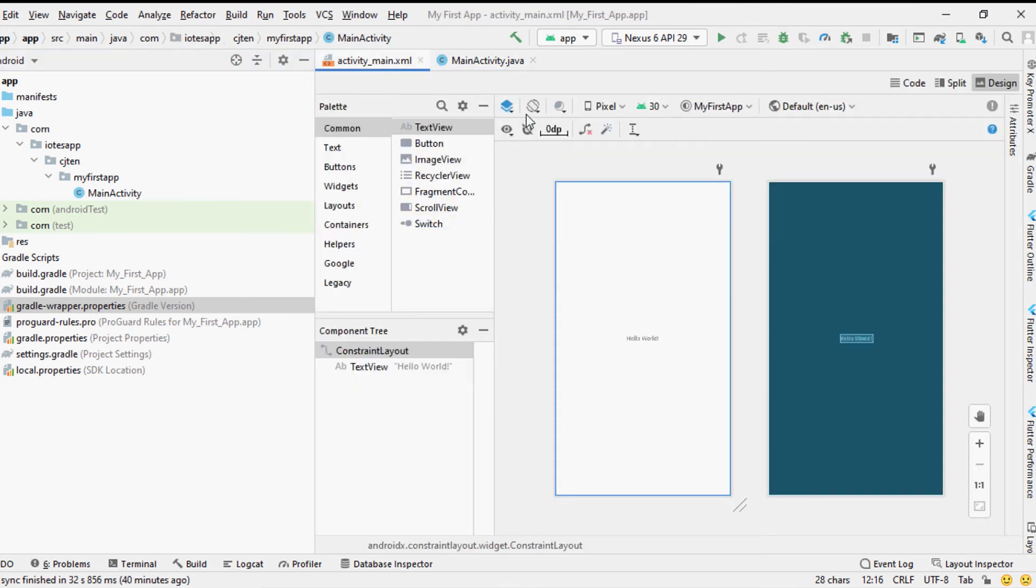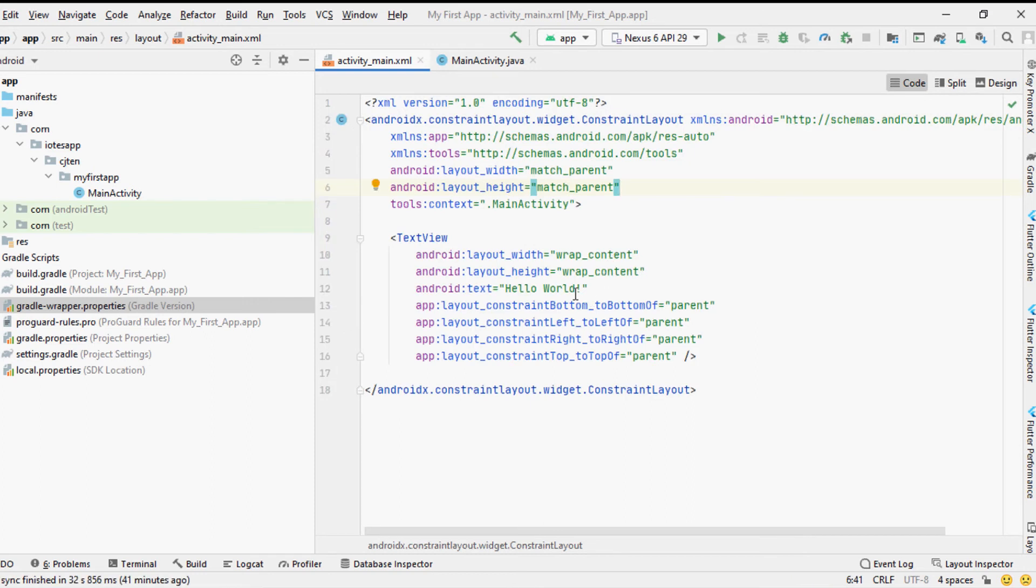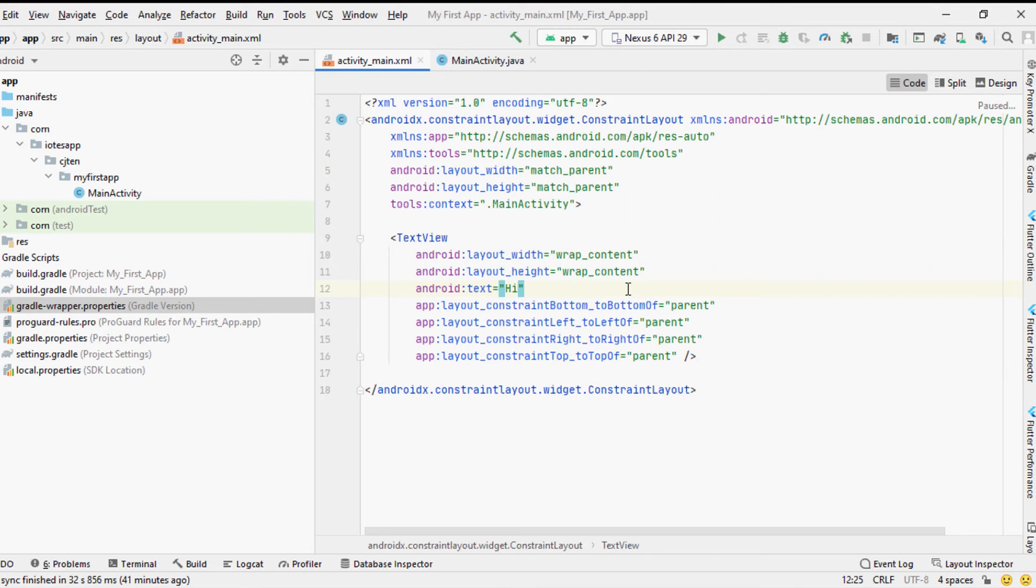But if you want to change the text displayed in your first time application you can do it by changing the text in the text view of the main activity layout activity_main.xml. More about the activities and the layout files will be covered in our future tutorials.